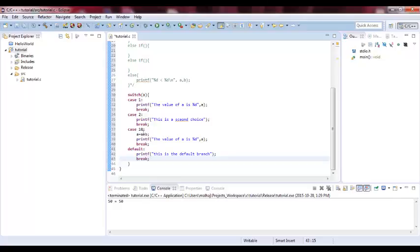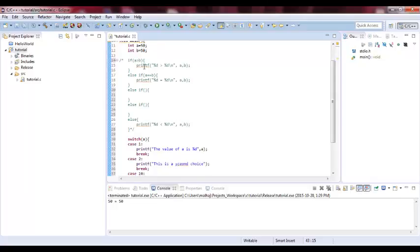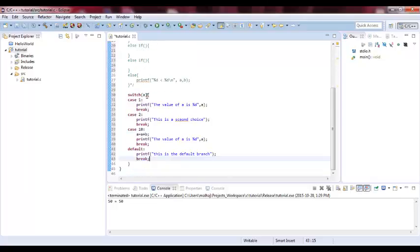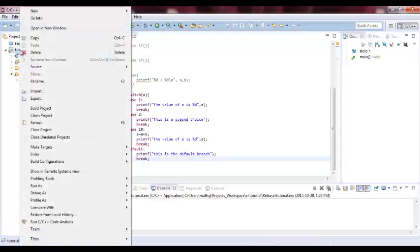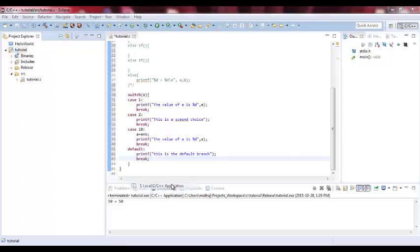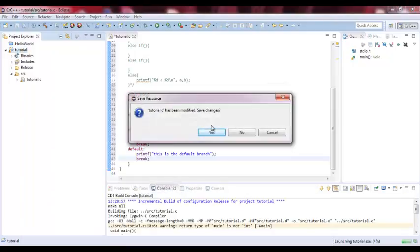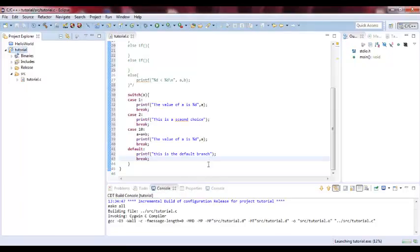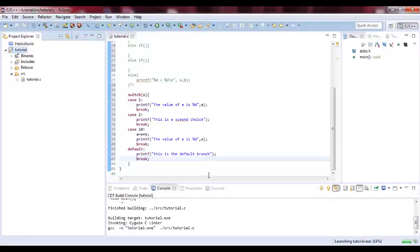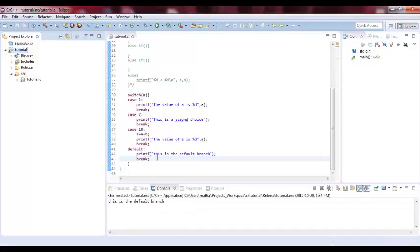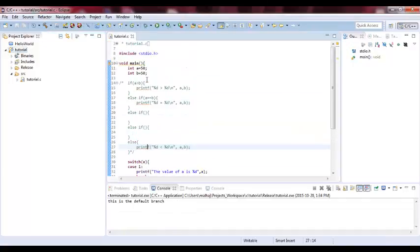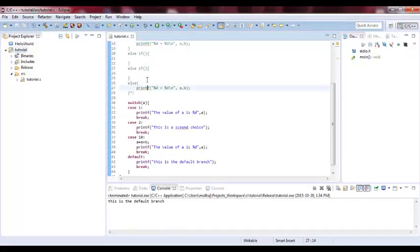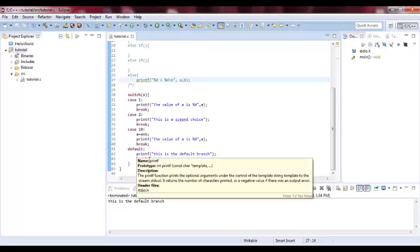So now, we have different cases. In our case now, A is equal 50. Since 50 is none of these, we will go to the default. Let's run it and see which branch will be executed. Yes. See, because A is equal 50, this is the default branch. So basically, we went to the default branch.